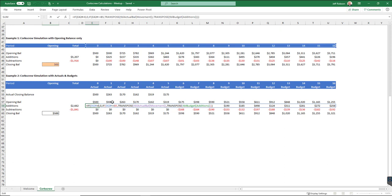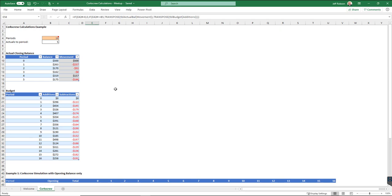But essentially what I ended up doing was I said, if my period number is zero, then put zero. Otherwise, basically, if I'm before my actuals period, so my actuals period at the top here, we said there are five periods of actuals at the moment. So if I'm before period five, then do one TRANSPOSE, which is transposing the actual balance and the movement column in that table at the top there.